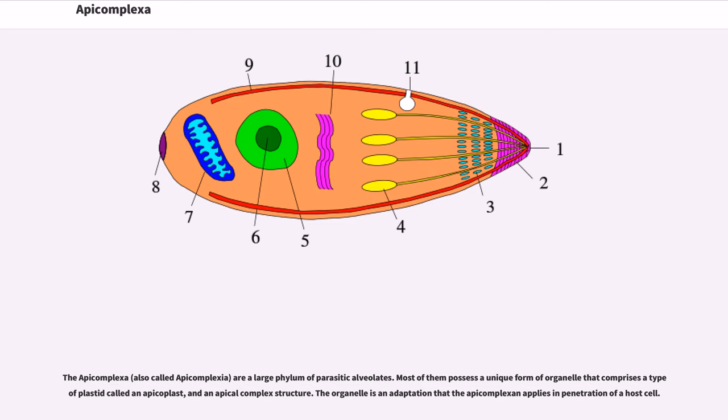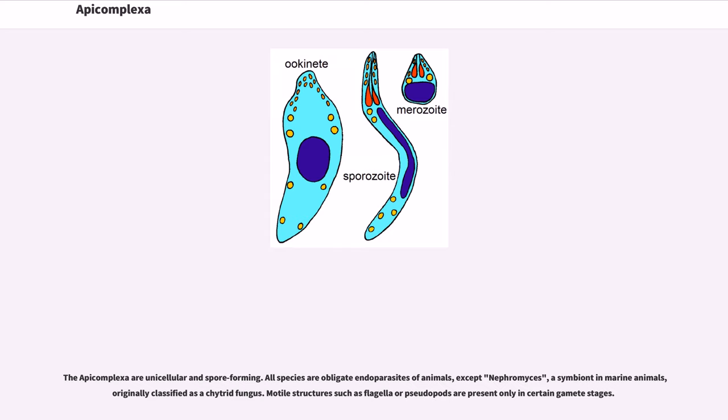The organelle is an adaptation that the apicomplexan applies in penetration of a host cell. The Apicomplexa are unicellular and spore-forming. All species are obligate endoparasites of animals, except Nephromyces, a symbiont in marine animals originally classified as a chytrid fungus.